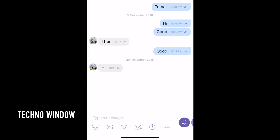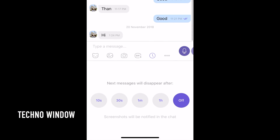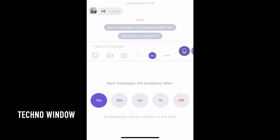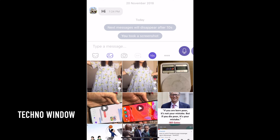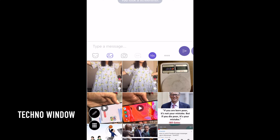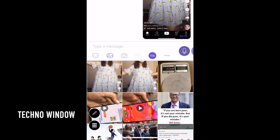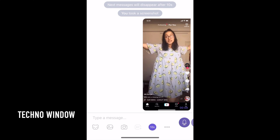Similarly, you can also send photos and videos. So these are the steps to send disappearing messages on Viber.